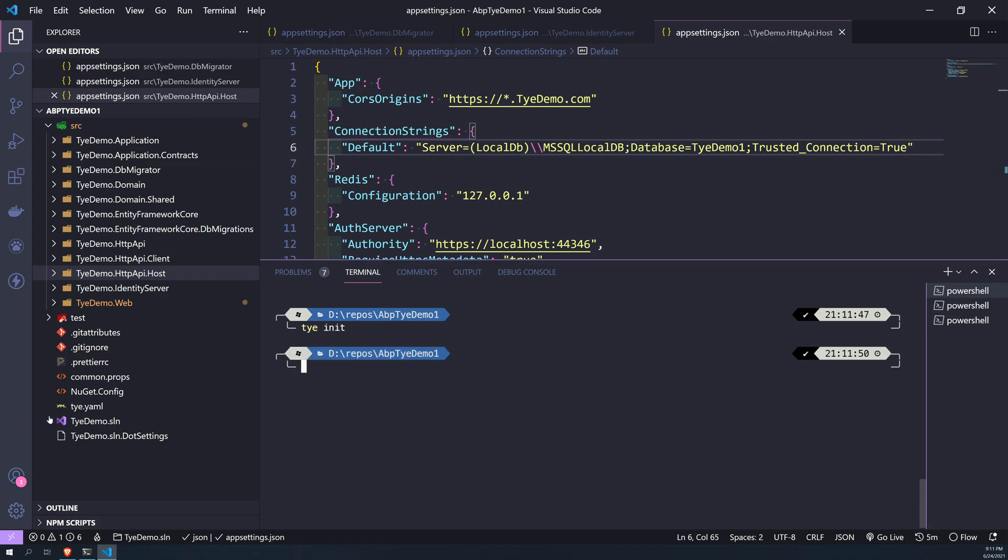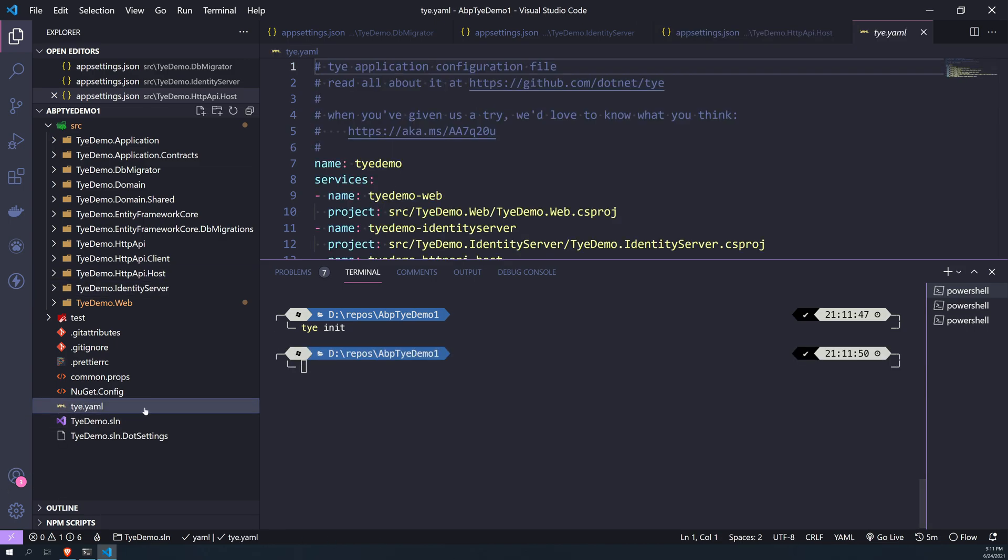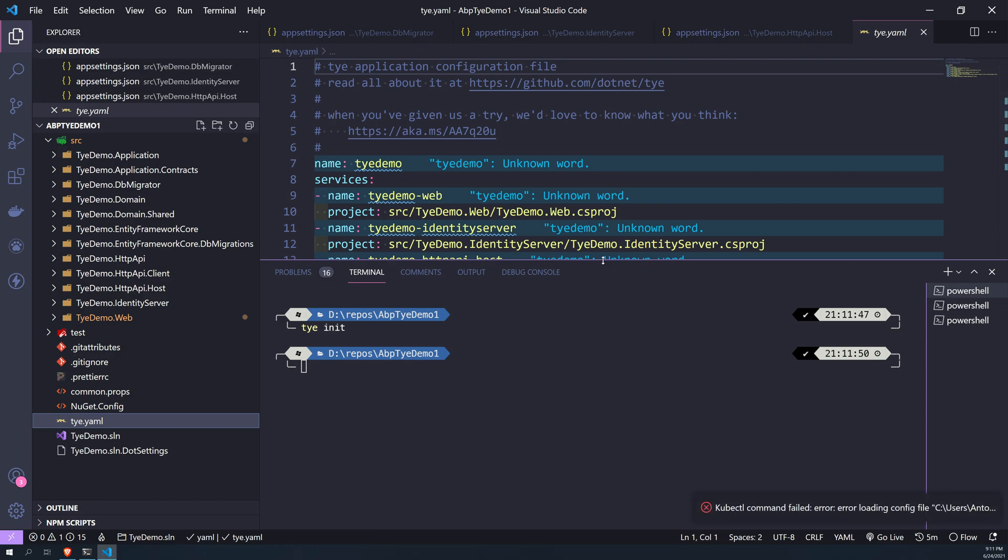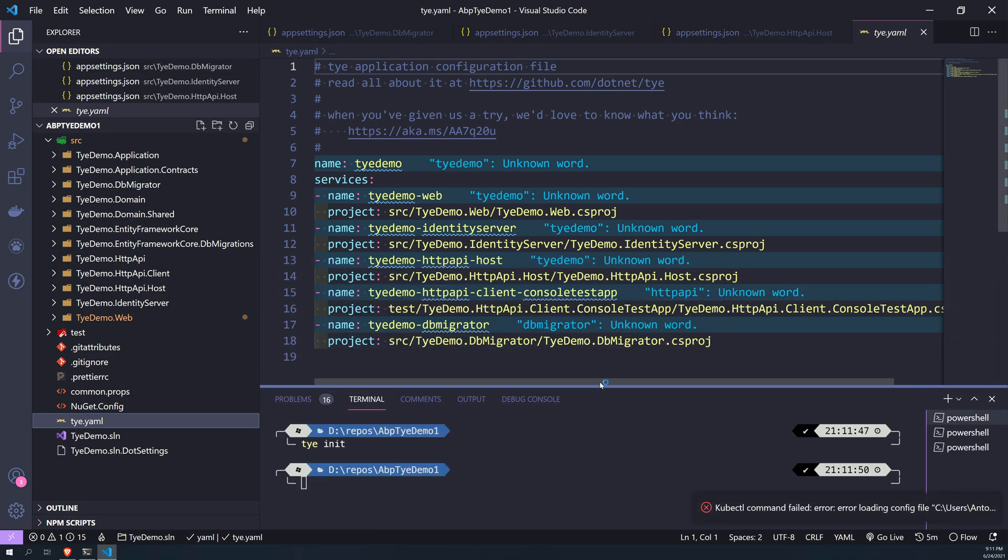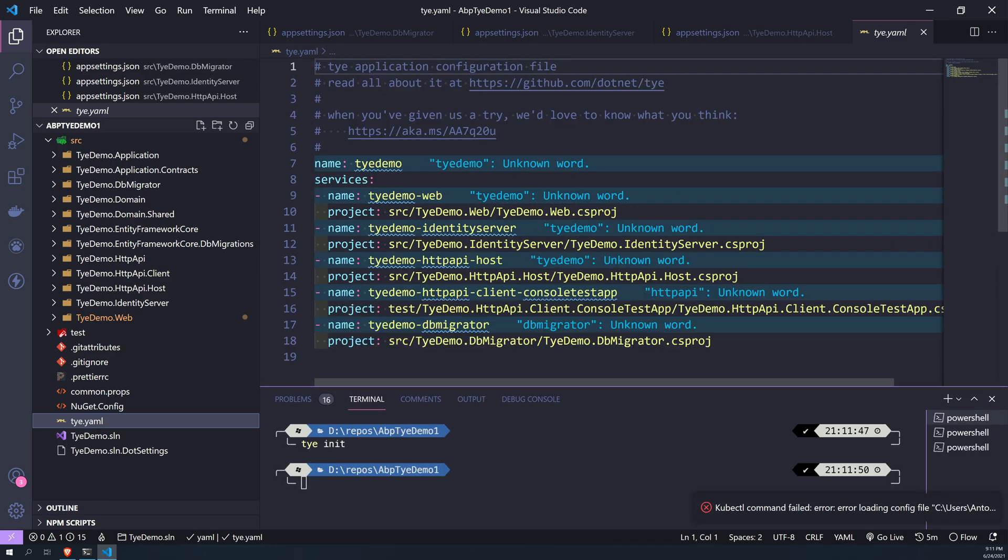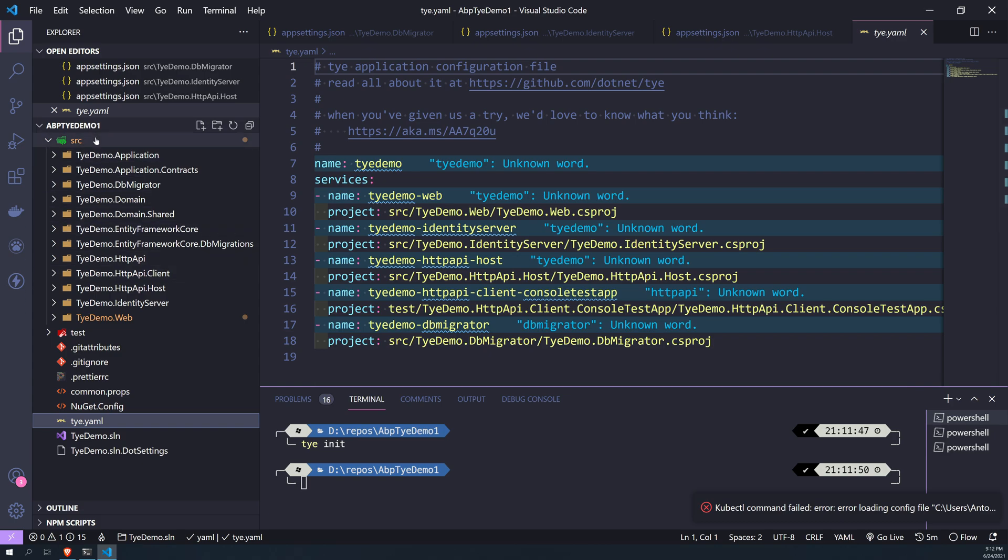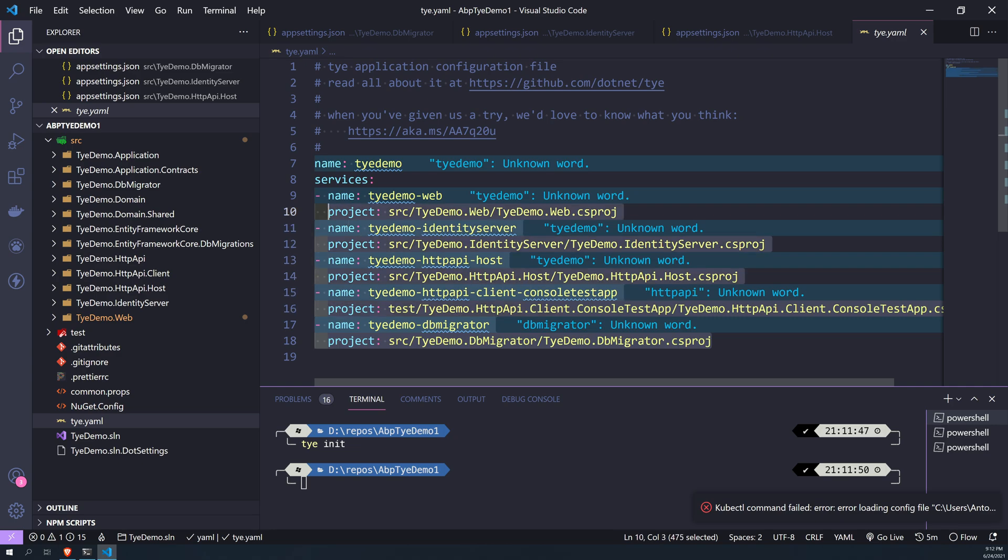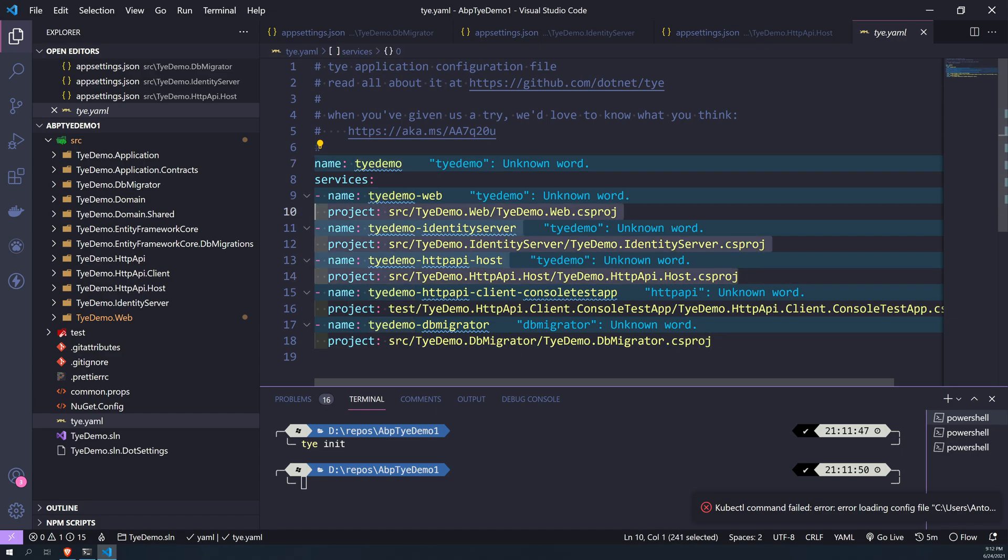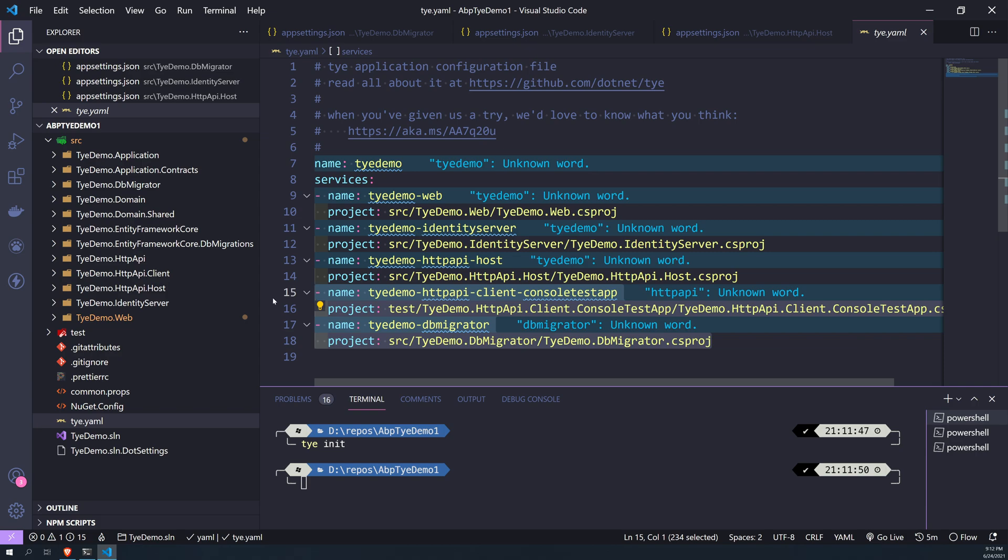Now you have this Tye YAML file. Let's check out the YAML file. So it went through the projects in the solution and then figured out, okay, all these five applications can be launched. We actually need to launch the first three. We don't have to care about the test projects as of now.